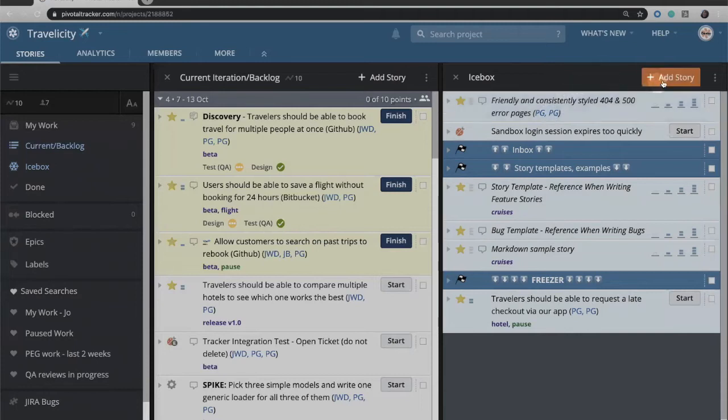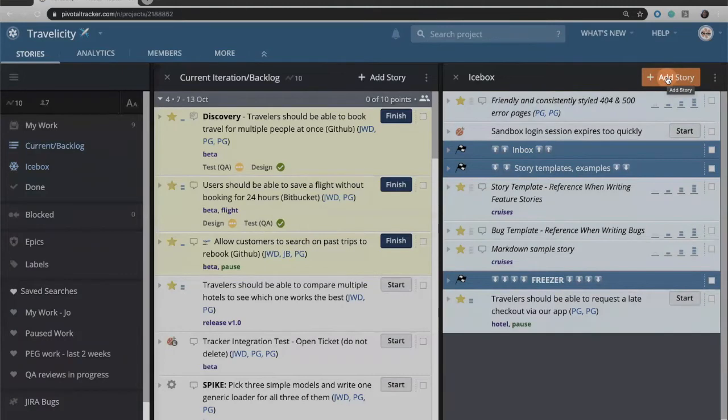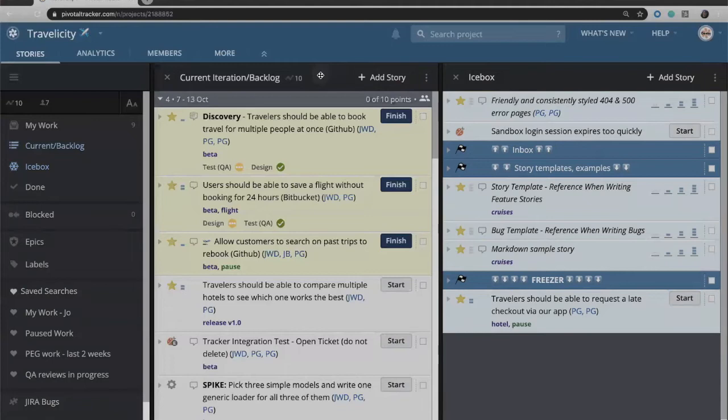You can create new stories either in the icebox if they are again stories that you're not committed to working on just yet, or you can create stories directly into the current iteration backlog if there's something that you already know that you're committed to doing.